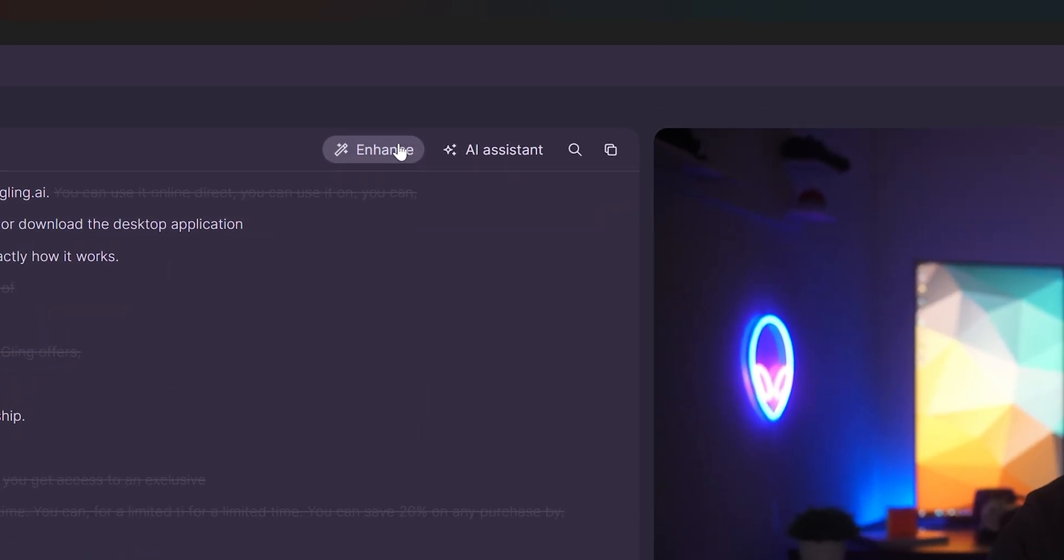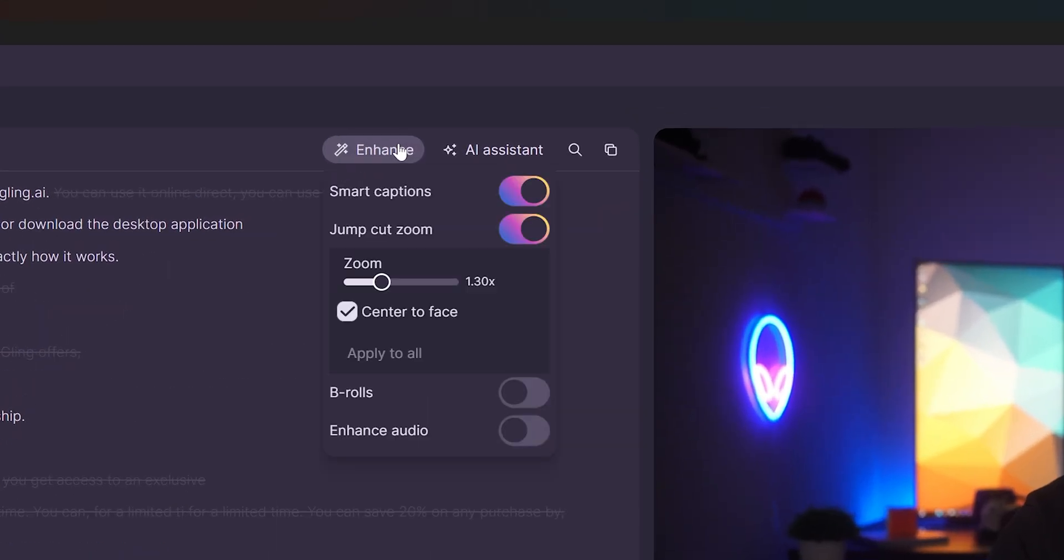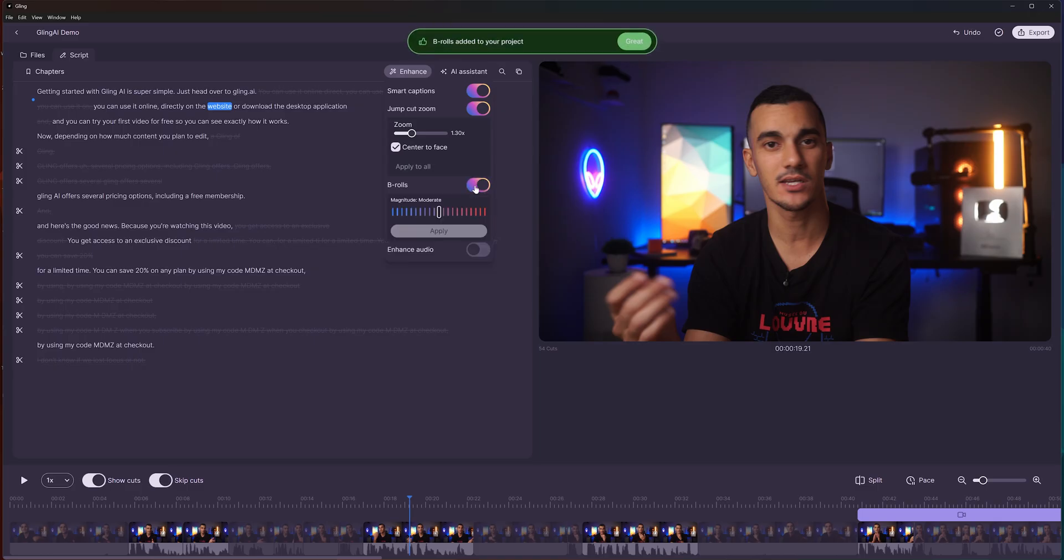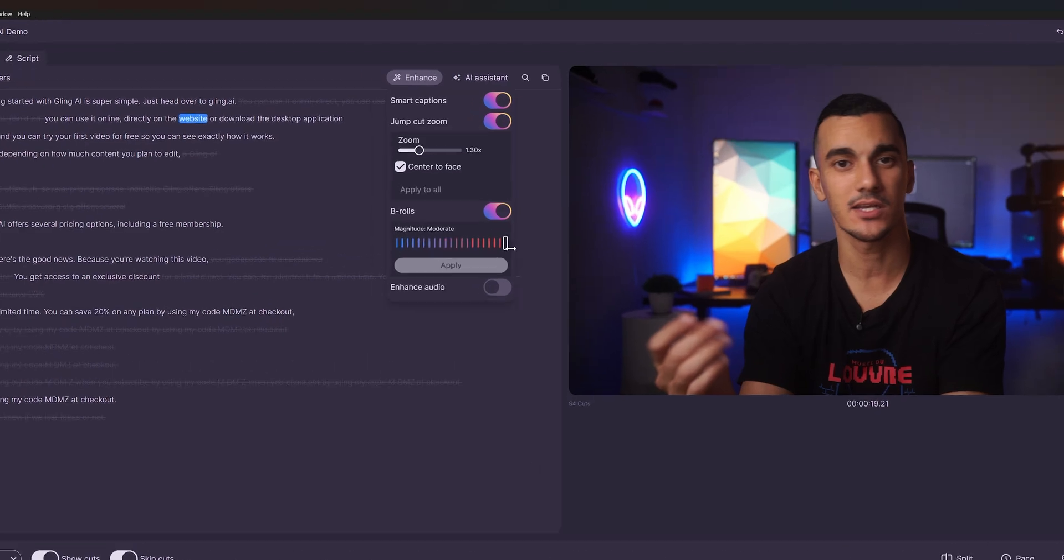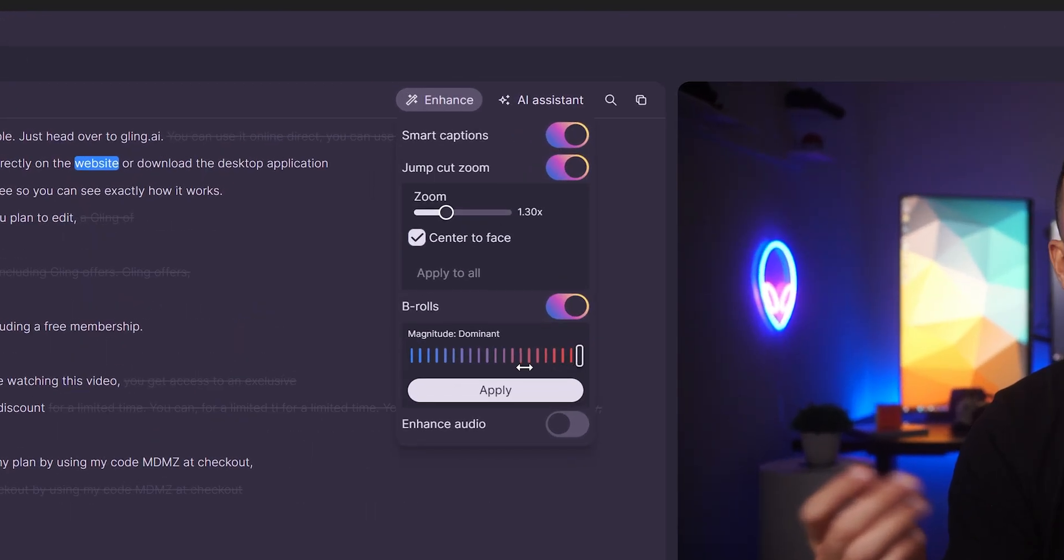Below the zoom function, you can enable automatic b-roll for your entire timeline. This allows Gling AI to automatically select and place stock footage throughout your video.